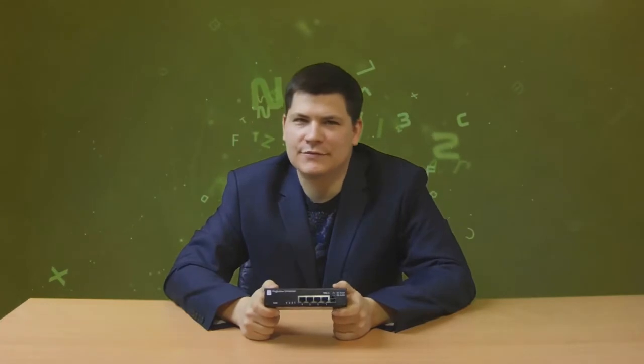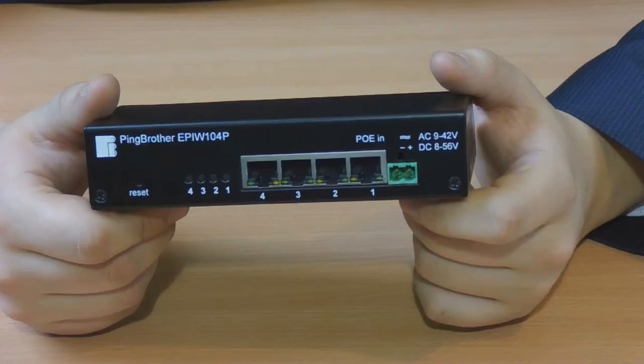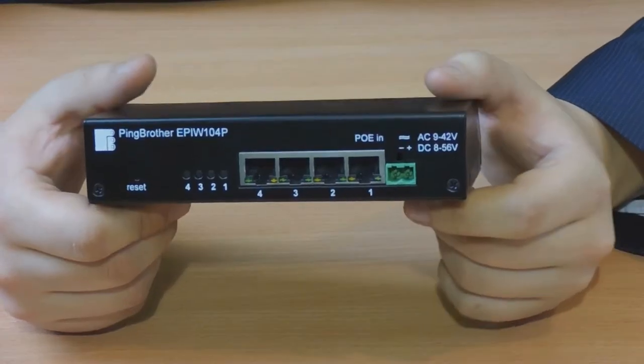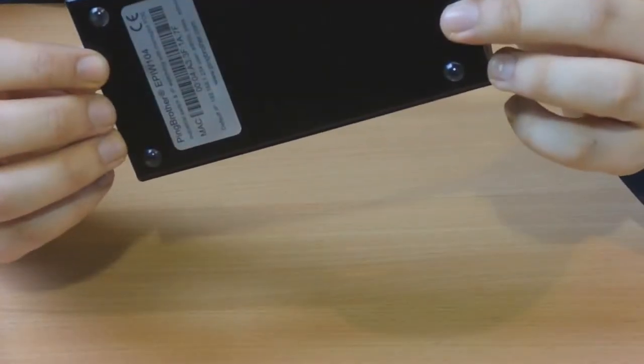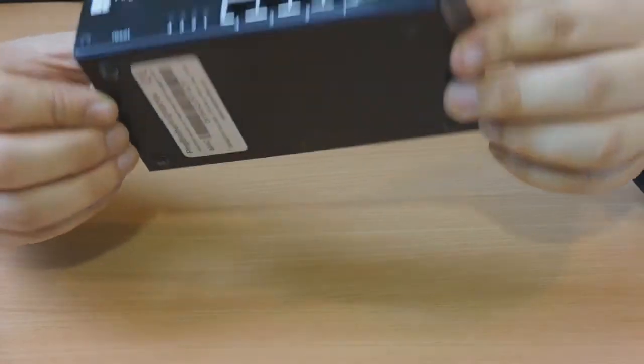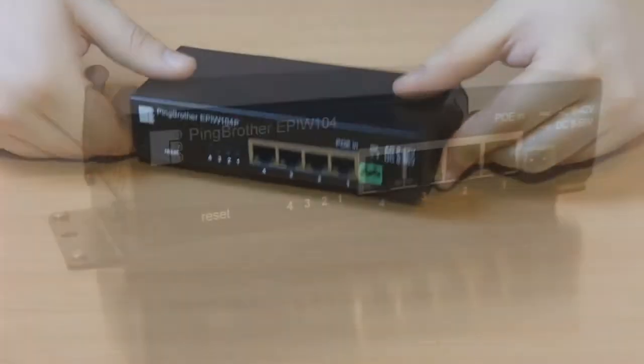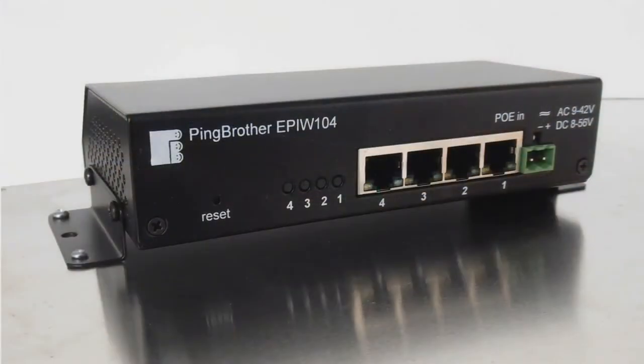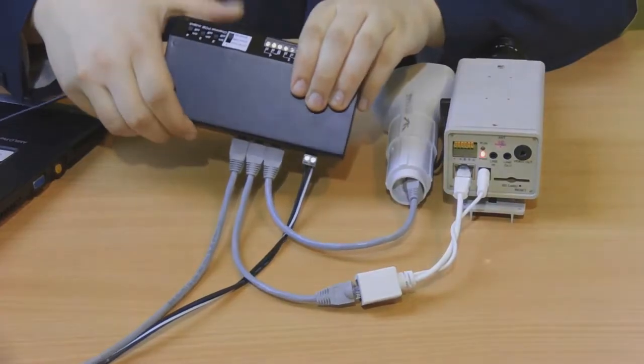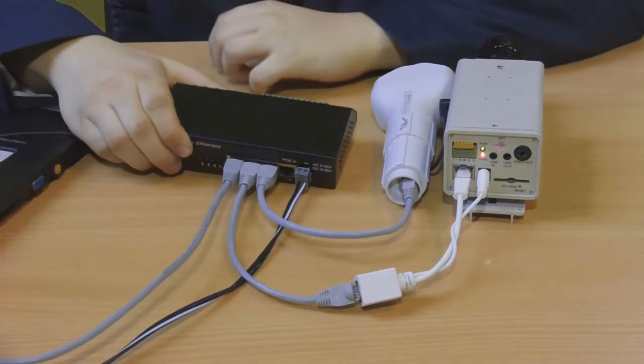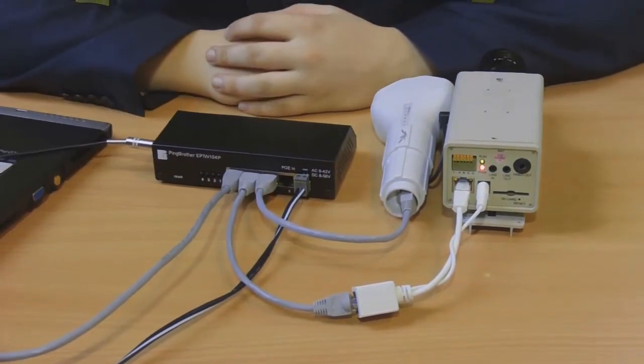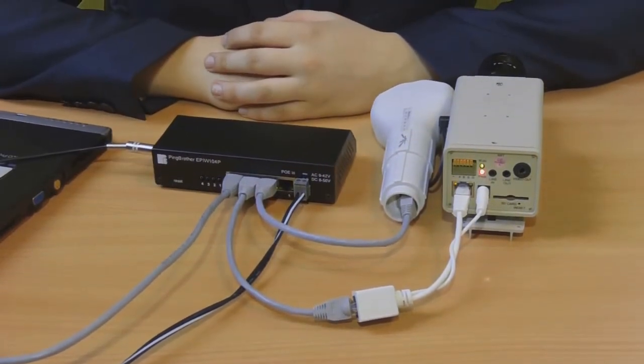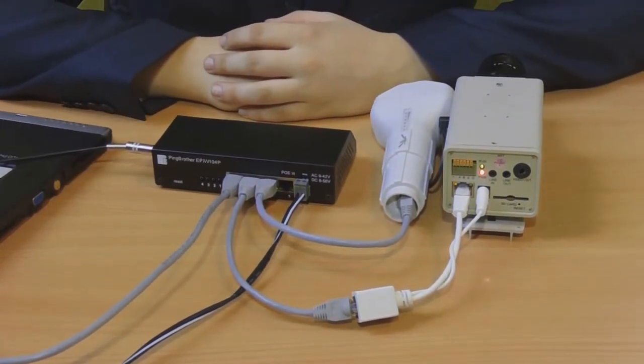Pinbrother is a passive PoE switch. It can be placed on a table, mounted on a panel, or using an optional adapter, it can even be mounted on a din rail. For demonstration purposes, let's connect an IP camera and a wireless device to it.